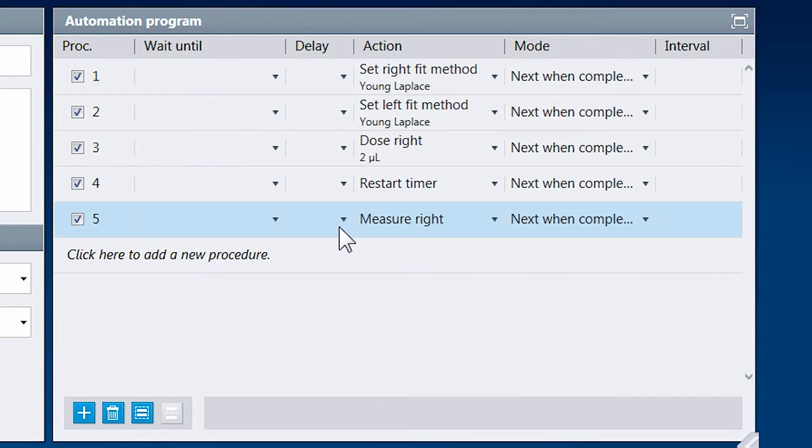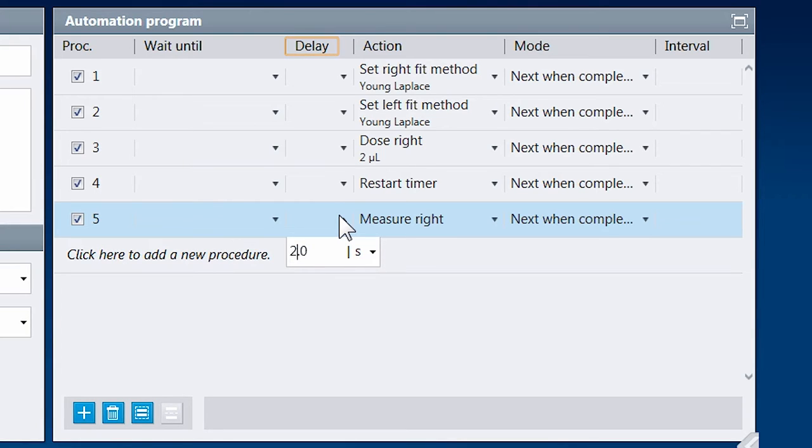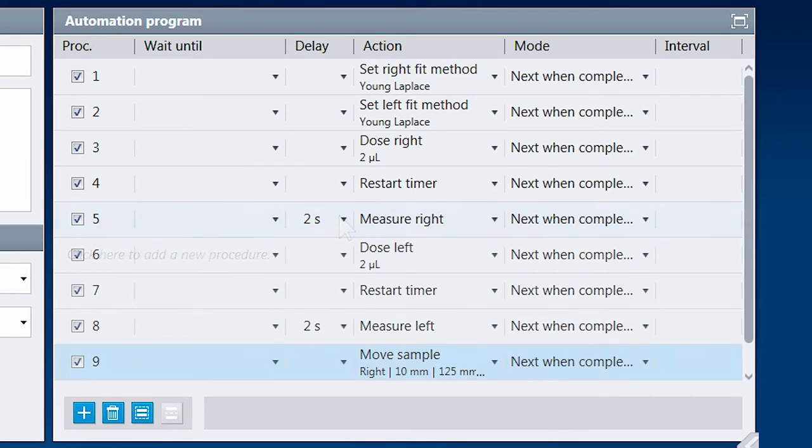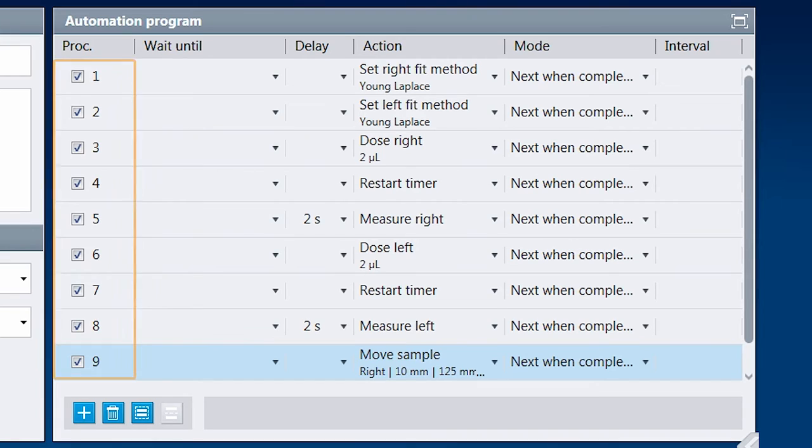And with the mode parameter, add repetitions of actions, parallel executions, or stop conditions. Let's skip ahead again. Our measurement now consists of several procedures. If we want to repeat a part of the automation program, we select these procedures and turn them into a group.